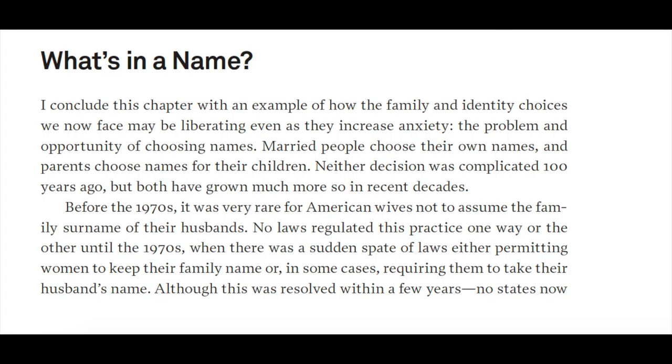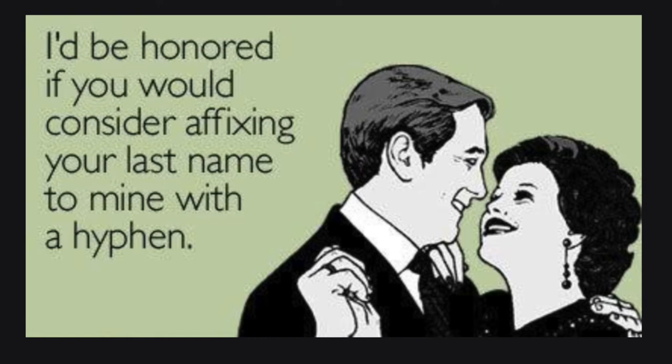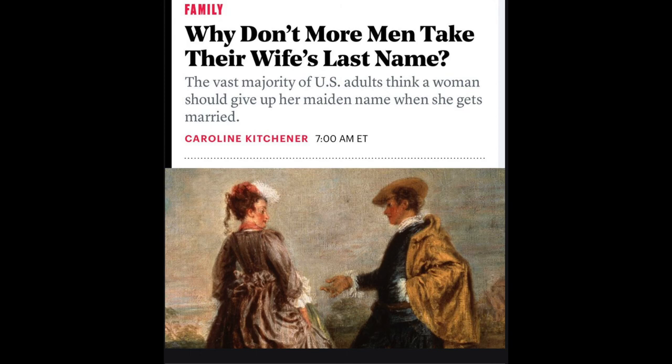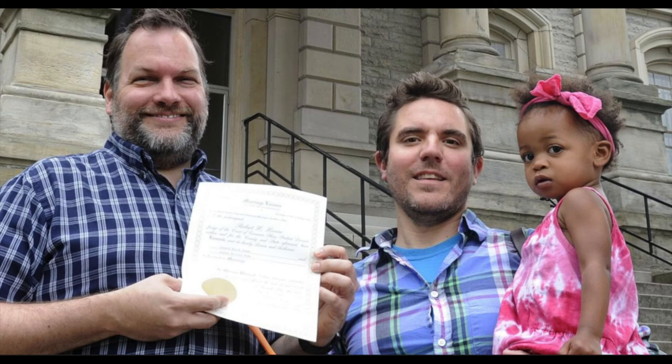On page 71, the chapter covers another important topic: the family name. Historically, before the 1970s, it was very rare for American wives not to assume the family surname of their husbands. No laws regulated this practice one way or another until the 1970s, when laws came about that either required women to take their husband's name, made it optional, or provided other alternatives. This is pretty significant — it seems 90% of American women still take their husband's name. Other alternatives exist as well: women might retain their own family name, hyphenate their name, or their husbands might hyphenate their name. With same-sex marriages, couples may hyphenate or have other arrangements. This also raises the question of how it impacts the naming of the children.